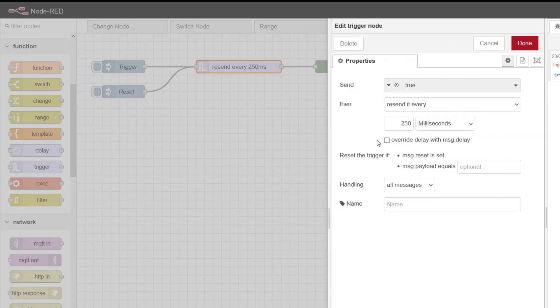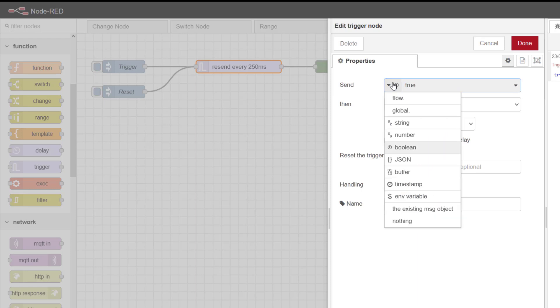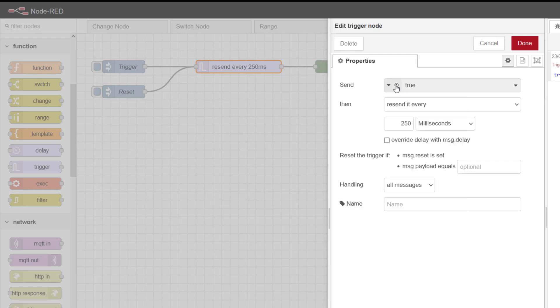You can see here that we're going to send a Boolean true, but we could really send anything we wanted to: a JSON expression, a timestamp, a message into global or flow, but we're going to stick with Boolean. We are going to resend that true every 250 milliseconds, but we can be even quicker than that. It can be 50 milliseconds.